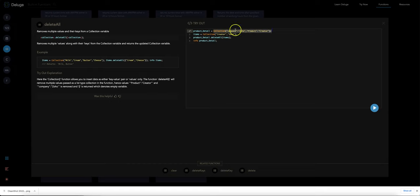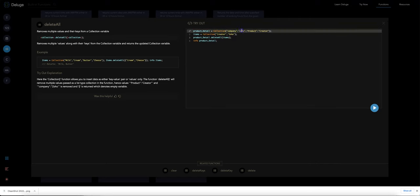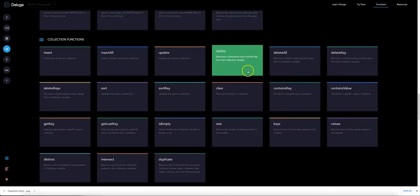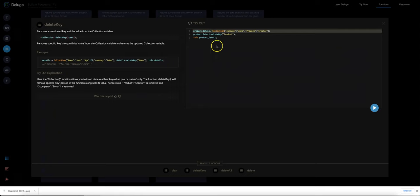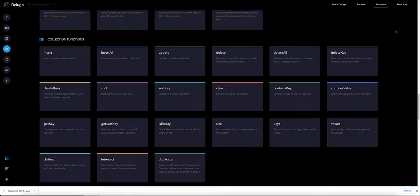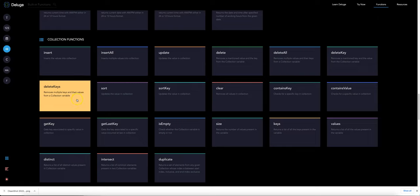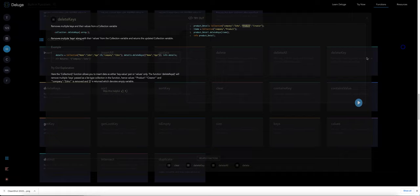You can see here this is a key value collection and by running this code here it would be deleting anywhere the value contains Zoho or Creator. And then you've got delete key where you're deleting based on the key rather than the value. And the same thing here deleting multiple keys at the same time.